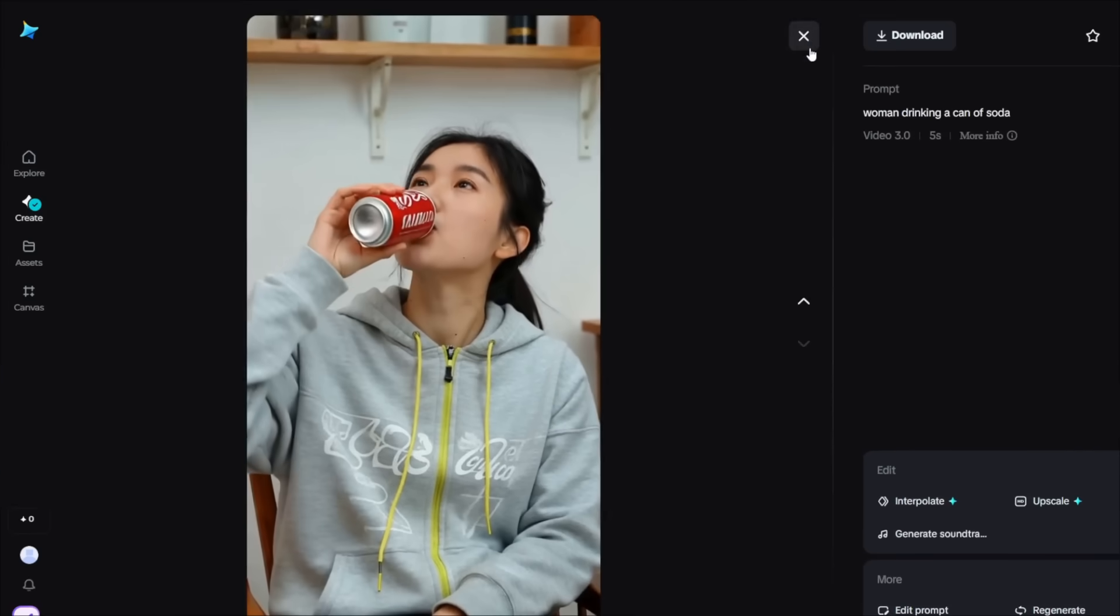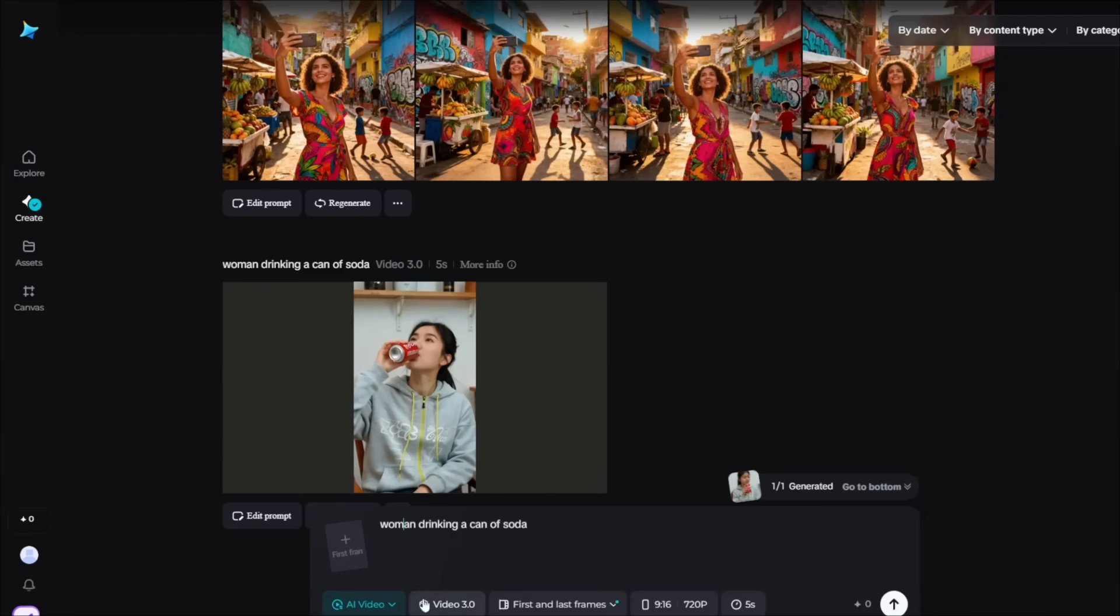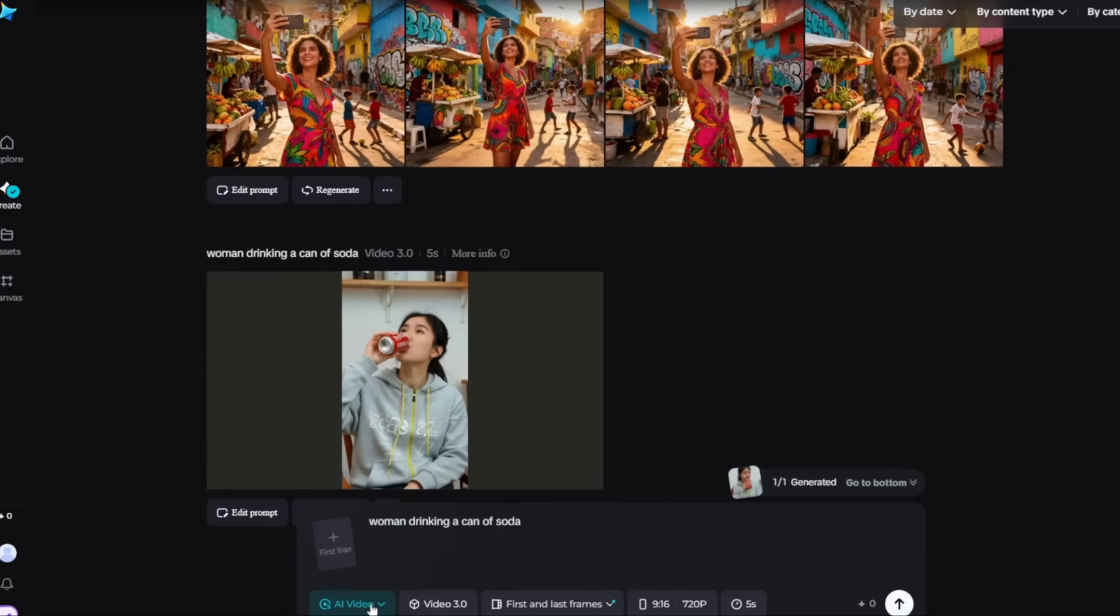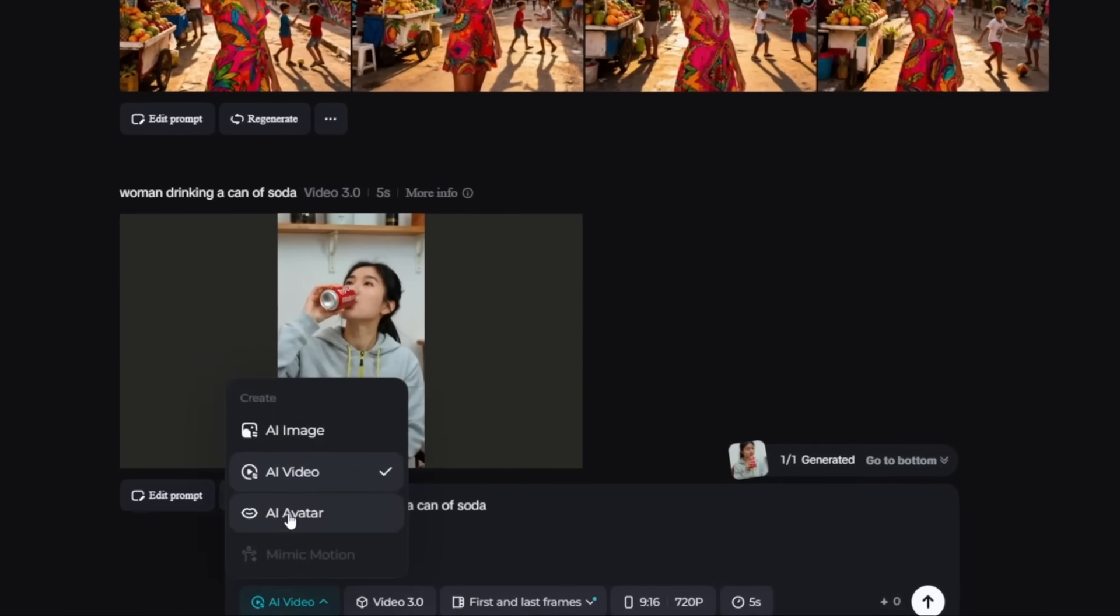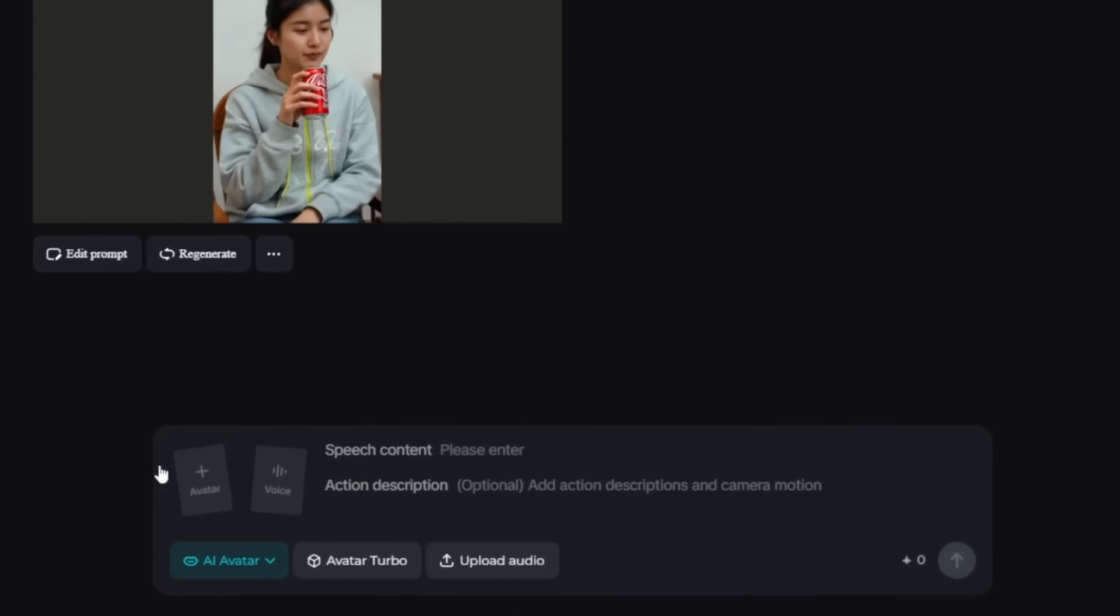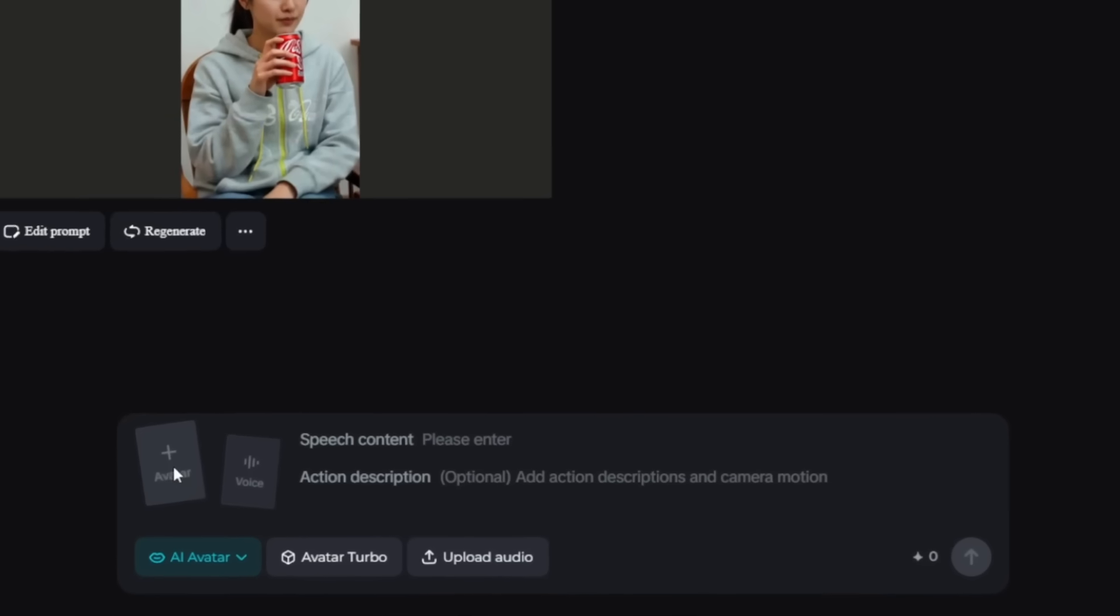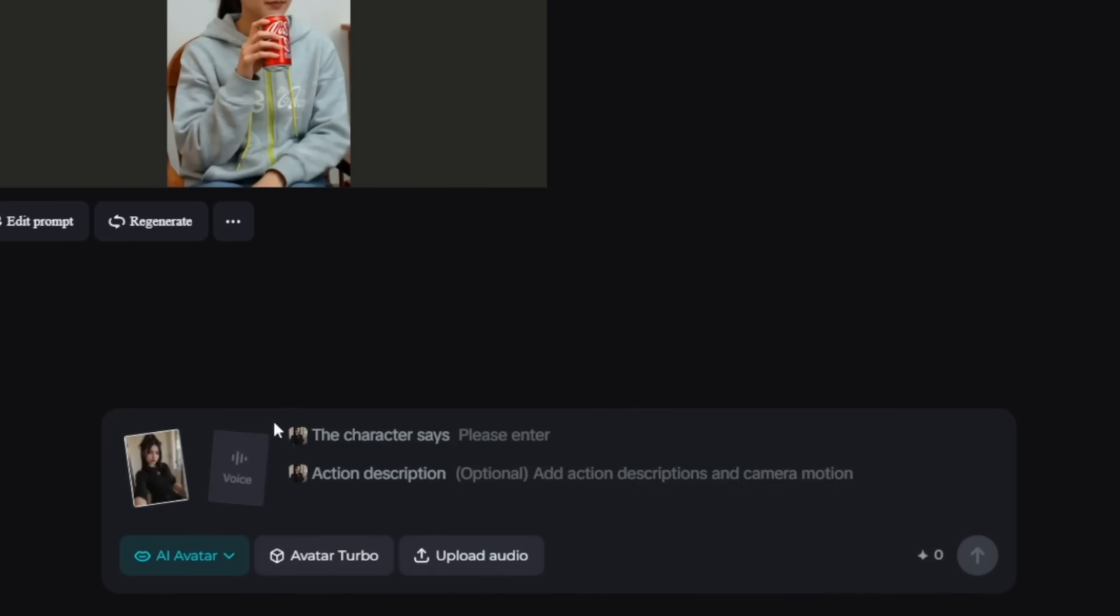Now, another feature that I like, or the one that completely storms Veo 3, is their AI avatar feature. Now, so what this does is that you can simply upload any picture, something like this, and get them to talk realistically.